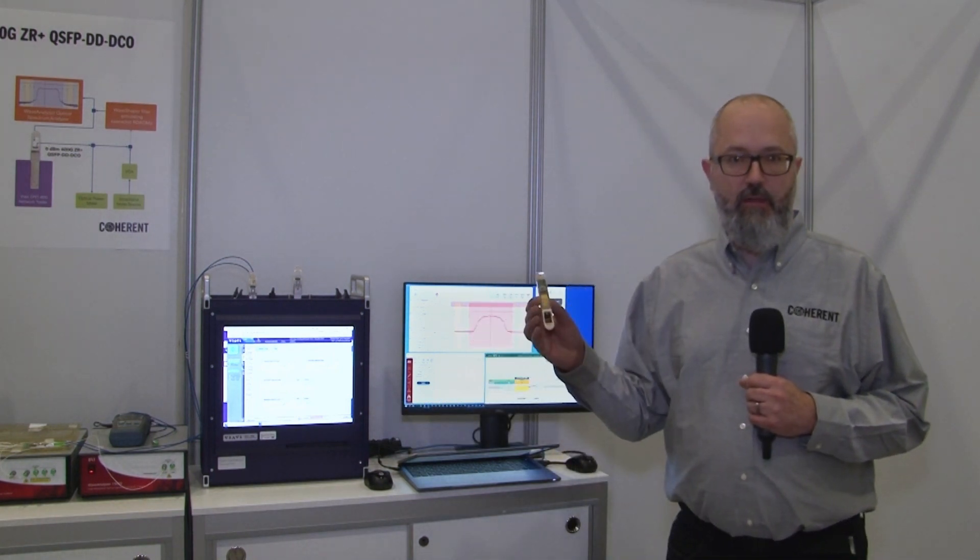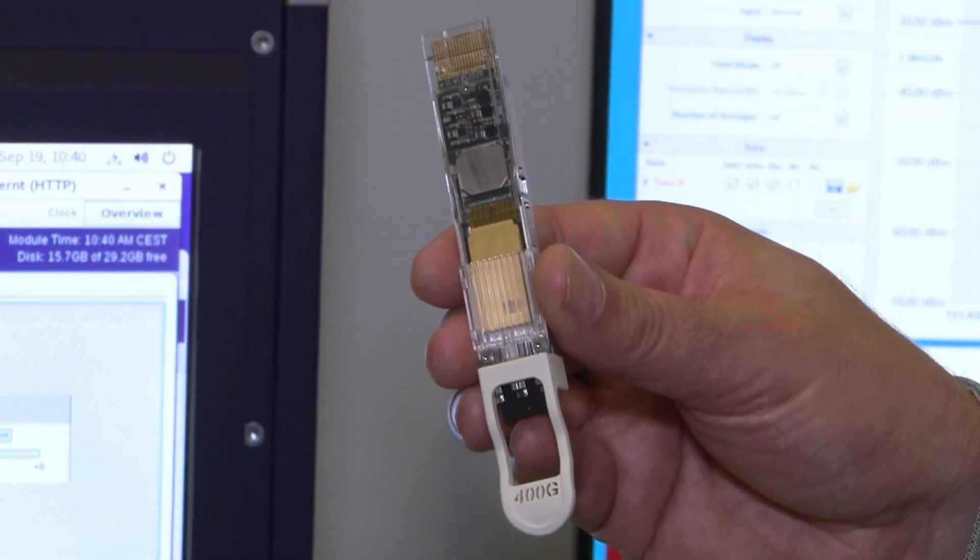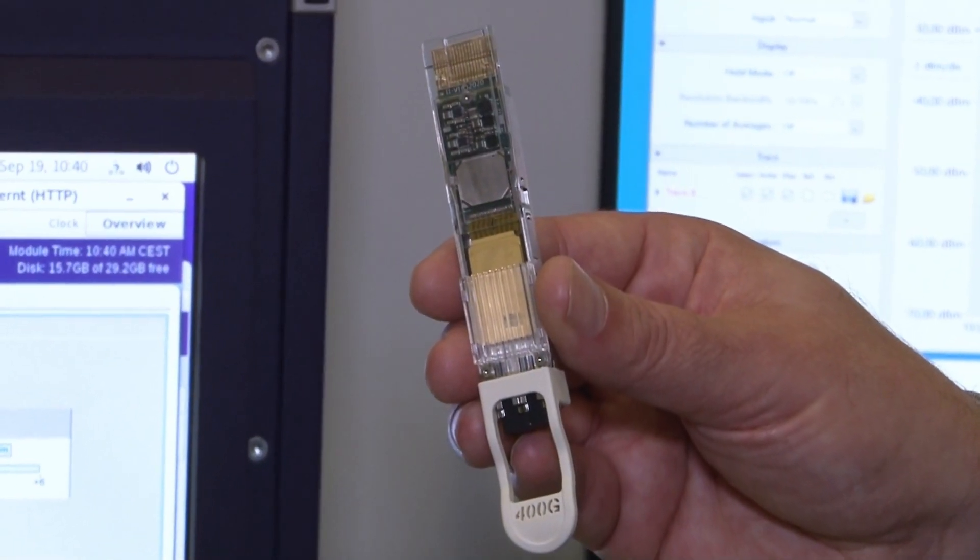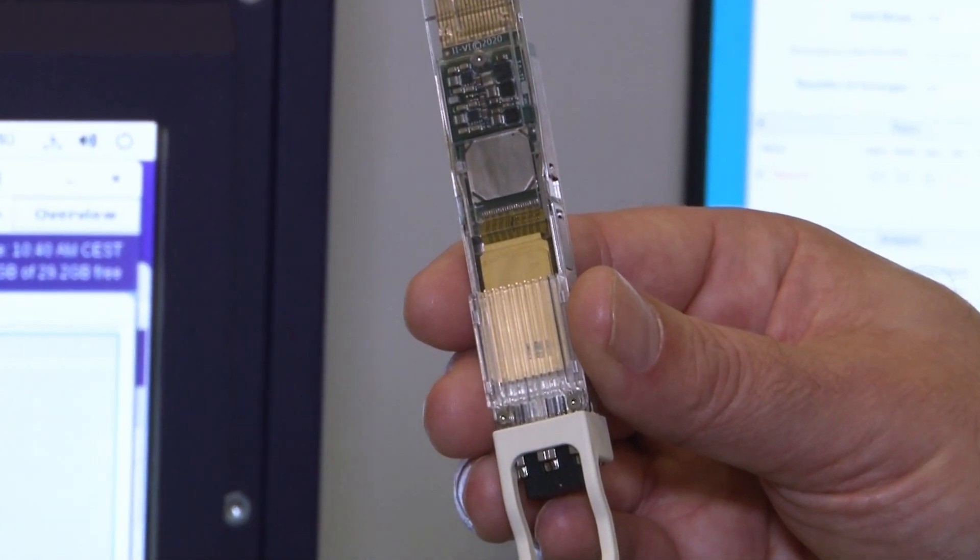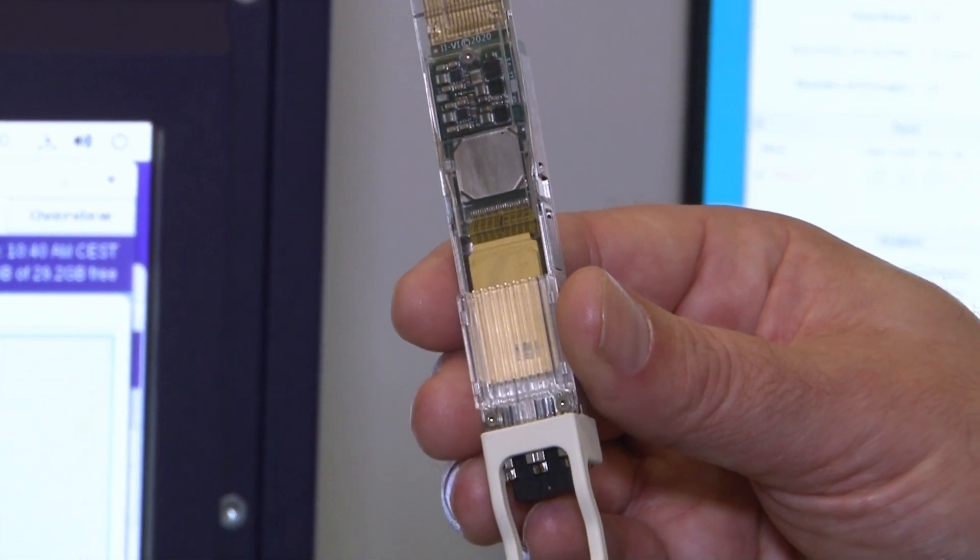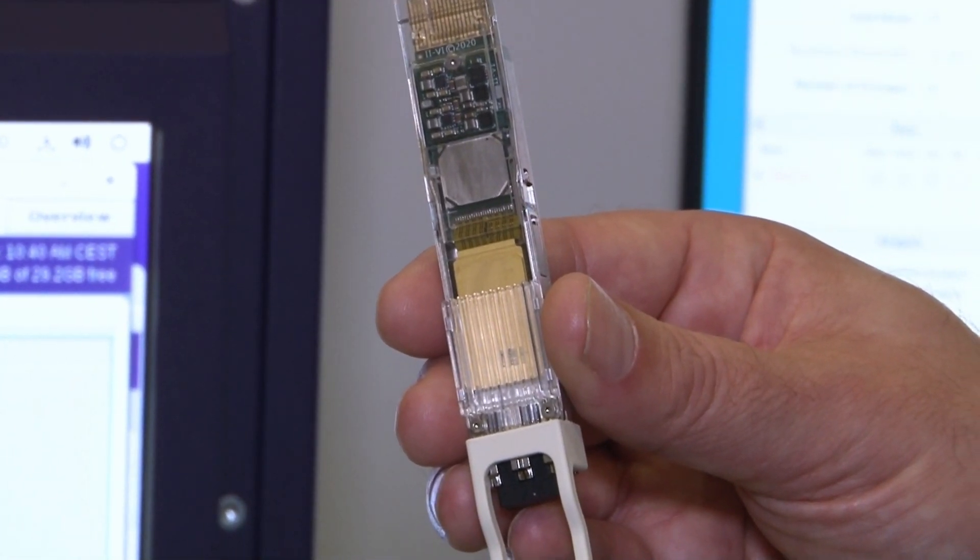The transceiver, based on our ICTROSA integrated coherent optics, is an ideal solution for IP over DWDM applications in ROADM networks.